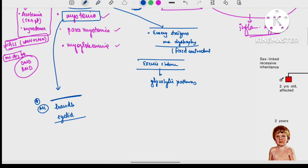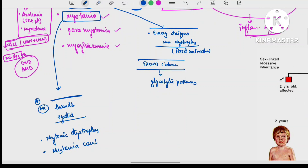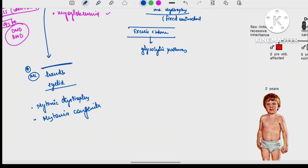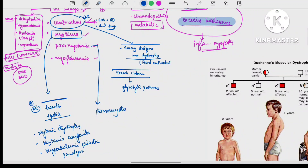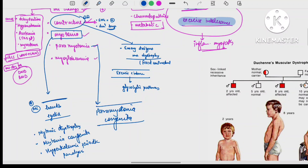Conditions in which myotonia is seen: myotonic dystrophy (also known as dystrophia myotonica), myotonia congenita, and hyperkalemic periodic paralysis. Myotonia usually improves with exercise, whereas paramyotonia worsens with exercise — this is the key difference. Paramyotonia is seen in paramyotonia congenita.